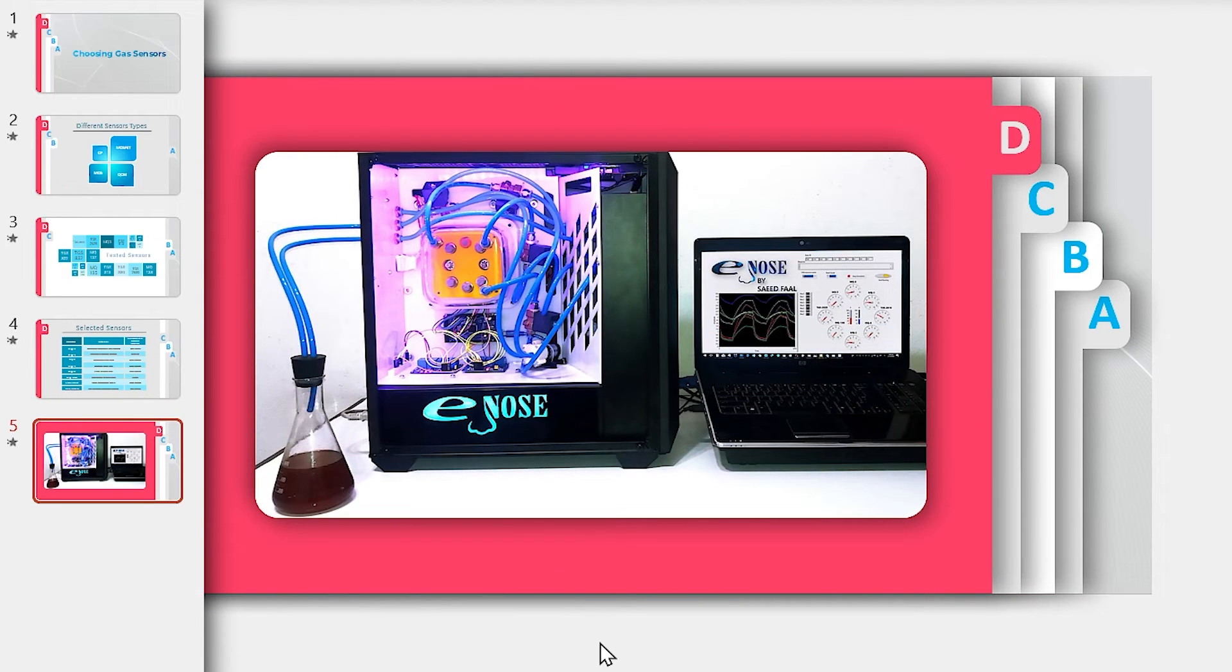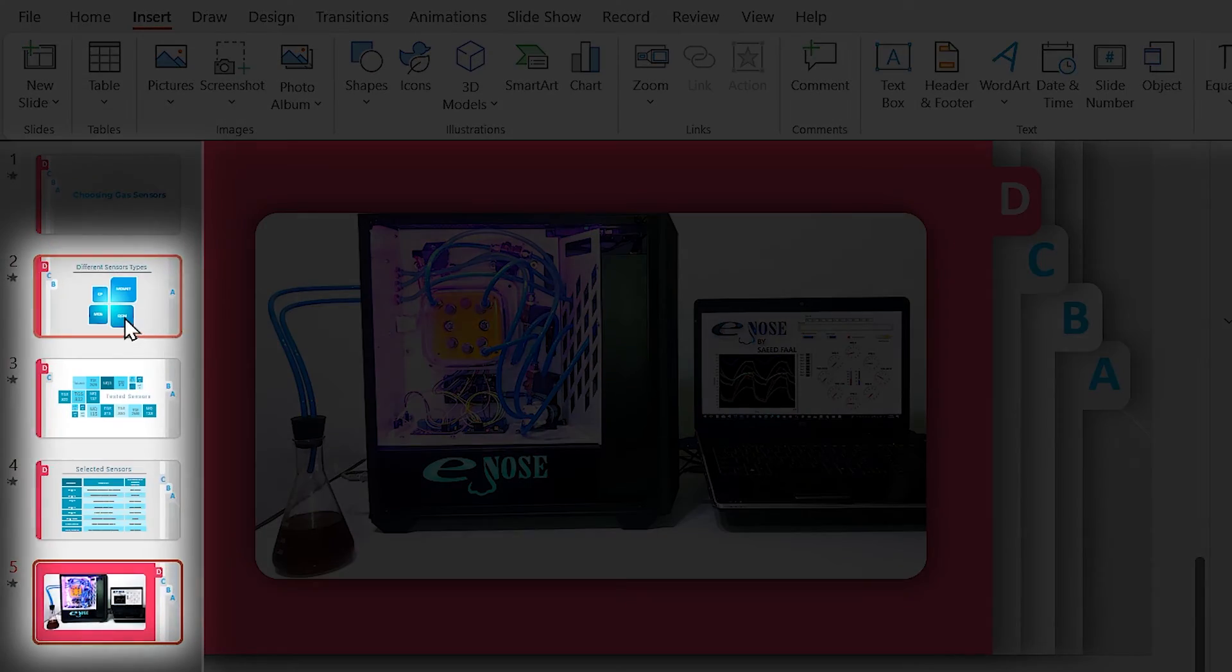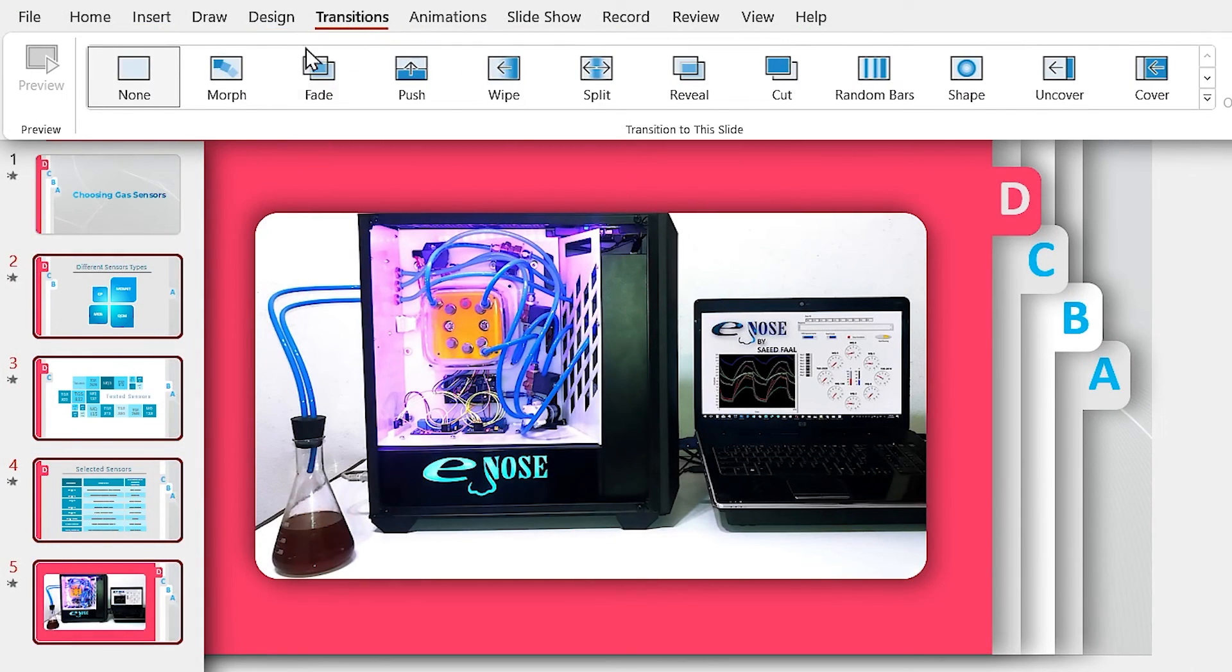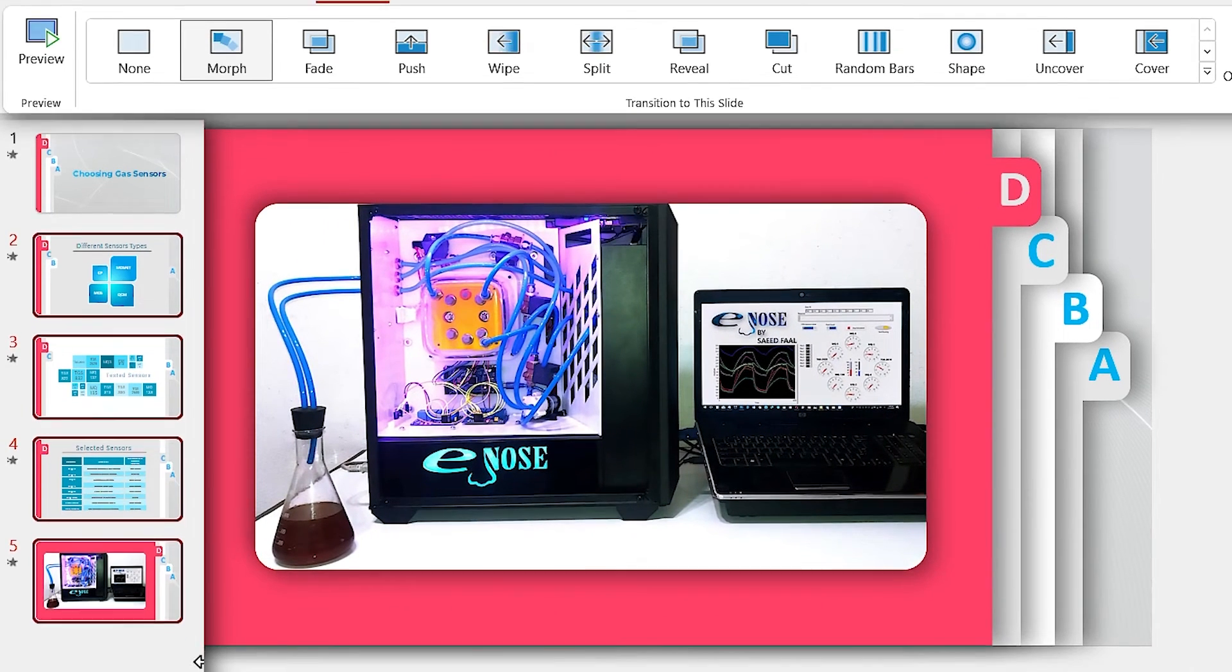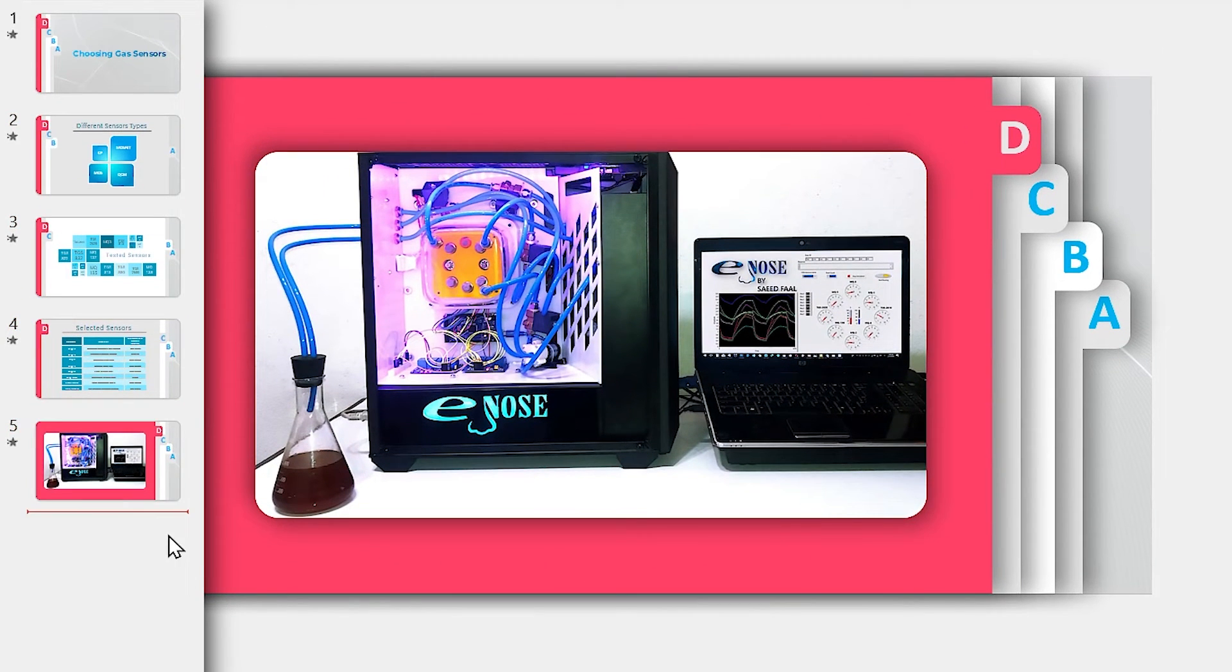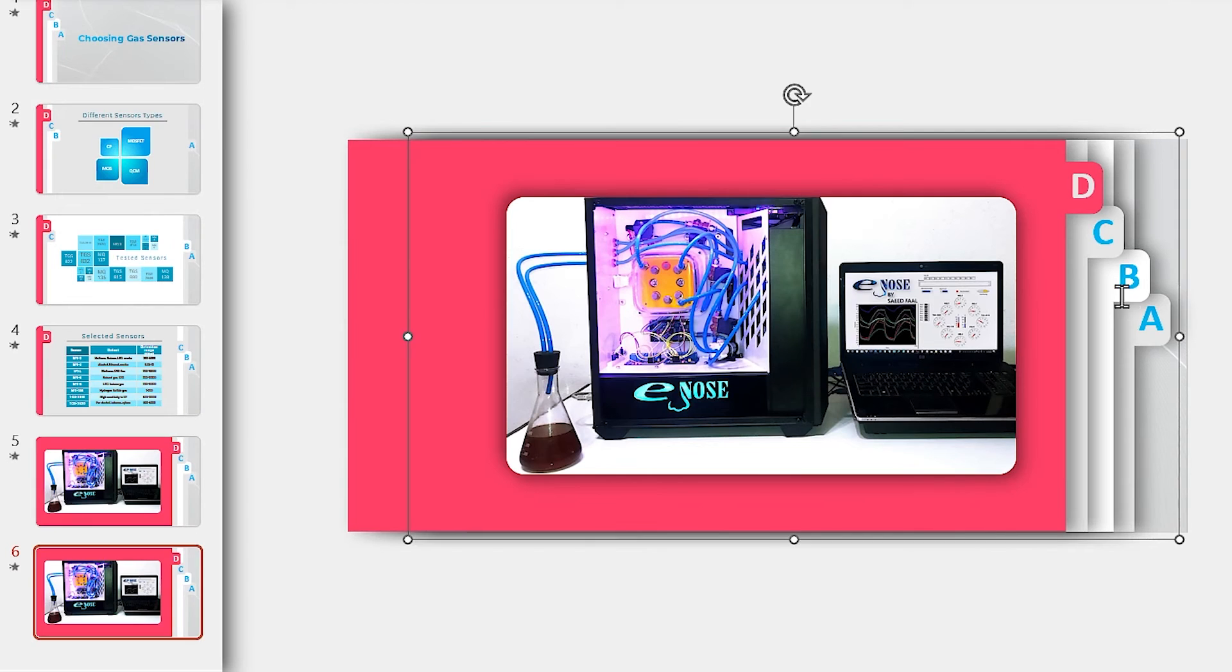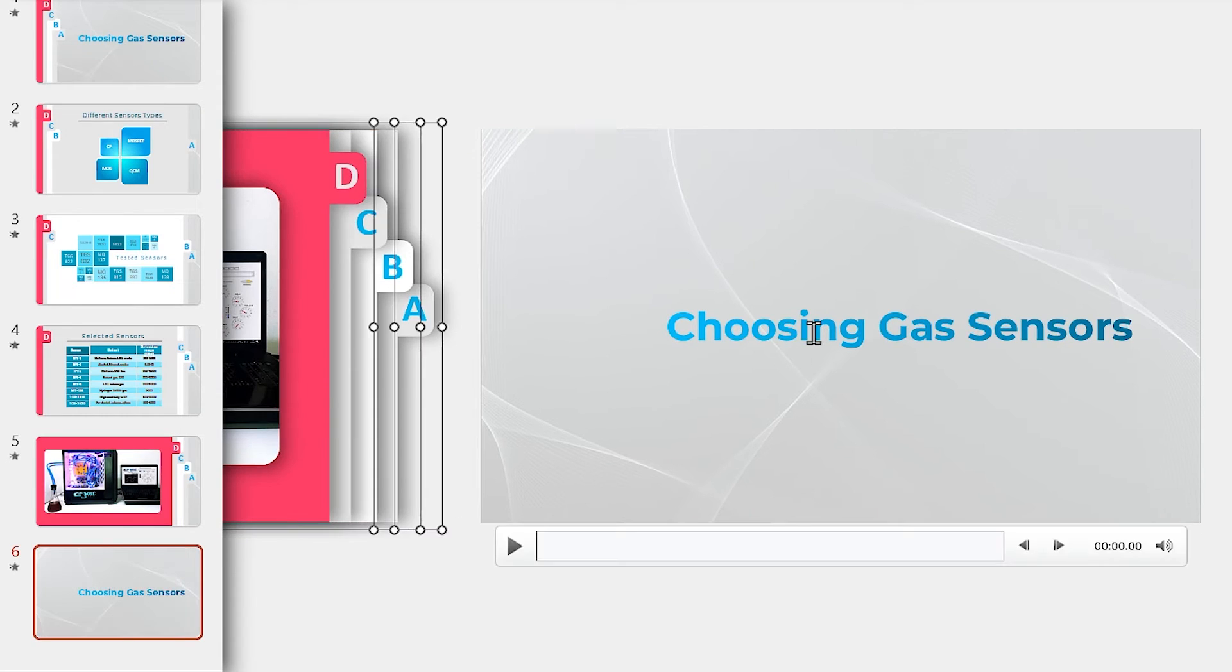Now we have to apply the morph transition to them. So select these four slides and from the transition tab, click on the morph. At the end, we have to prepare for the next slide with a different topic. So duplicate the slide and drag everything to the outside.